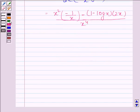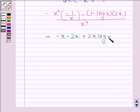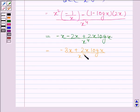Now this is equal to minus x minus 2x plus 2x log x divided by x to the power 4, which simplifies to minus 3x plus 2x log x divided by x to the power 4.